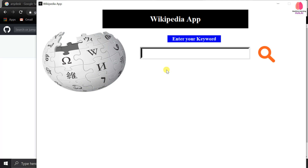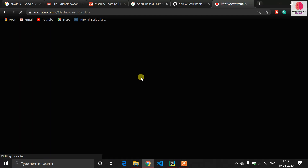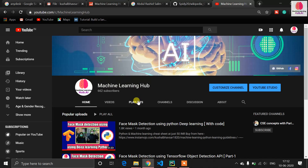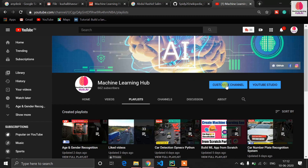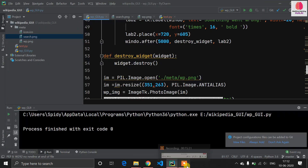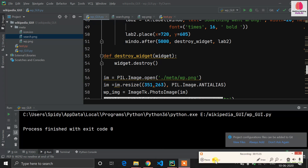If you didn't understand anything, comment below or contact me on my Instagram community. I've also made a Python machine learning cheat sheet PDF — if you want to purchase it, the link is in the description. Don't forget to like this video and subscribe to the Machine Learning Hub channel. I have playlists on deep learning, OpenCV, and computer vision. Keep coding — see you in the next one!